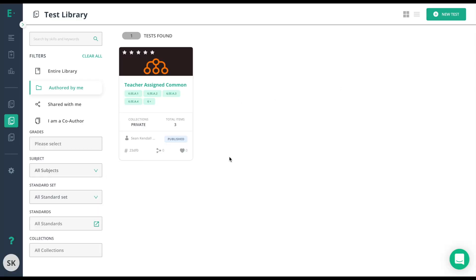On Edge Elastic, sharing a common assessment is similar to sharing any other assessment. However, if you wish to lock the test settings to control what settings teachers can use on an assessment, you need to do a few other steps first.